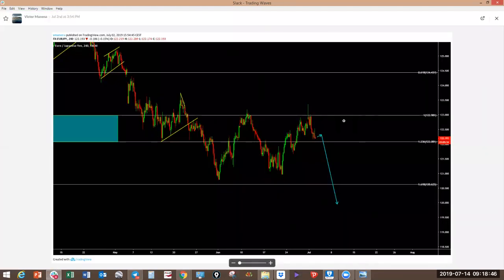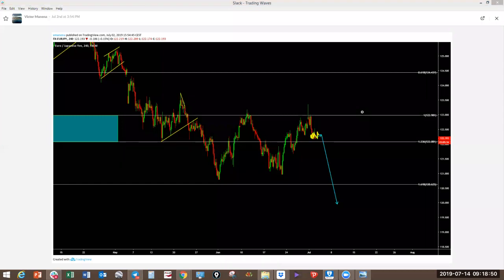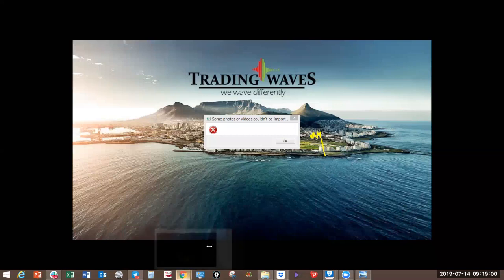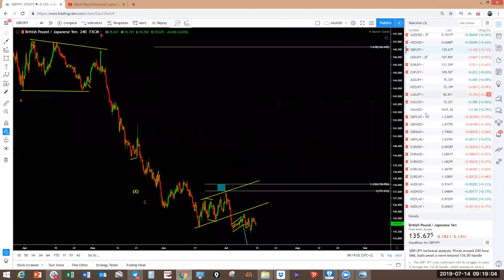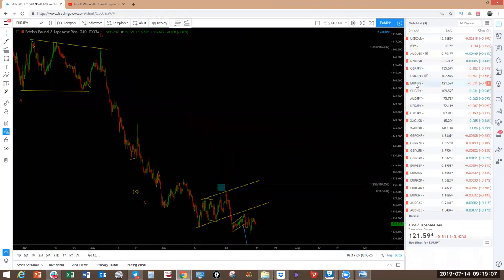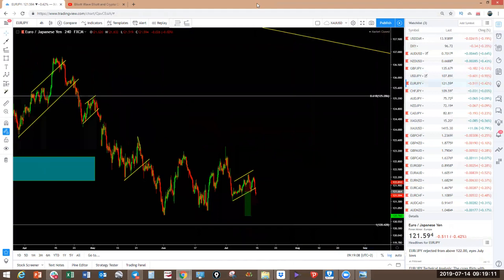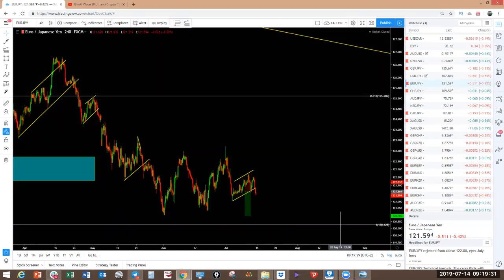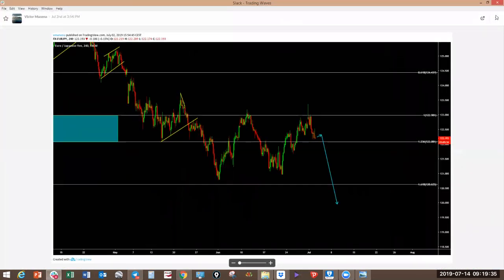Euro JPY — we expected it to make a corrective structure and it is also dropping. It has not reached the target yet but we still expect the drop. On the one-hour last week it was making this corrective structure, so now we look for it to keep dropping to the target. The second entry was last week, not the week before.